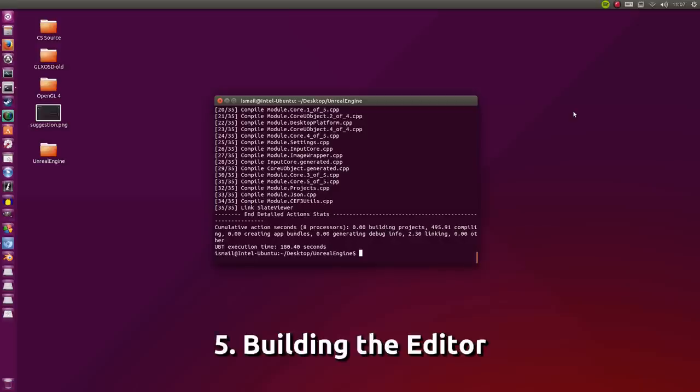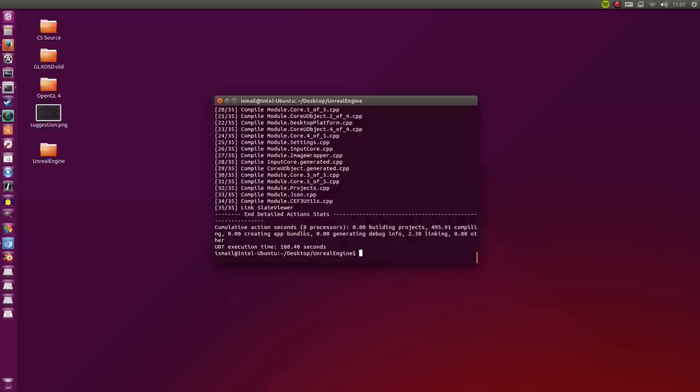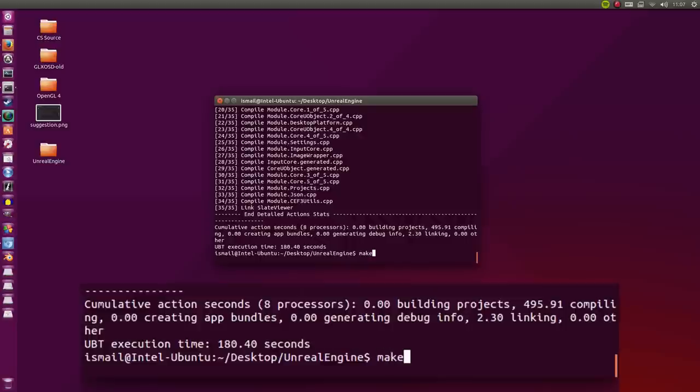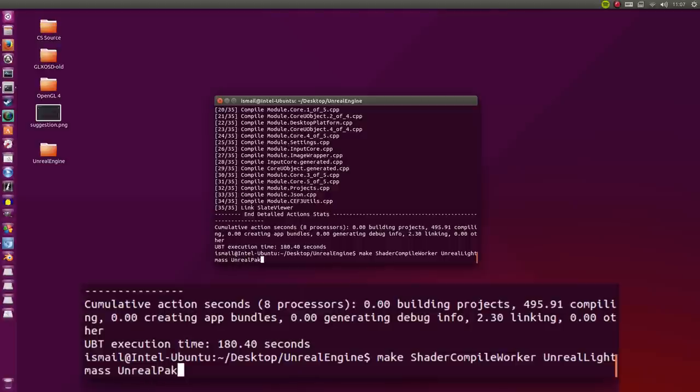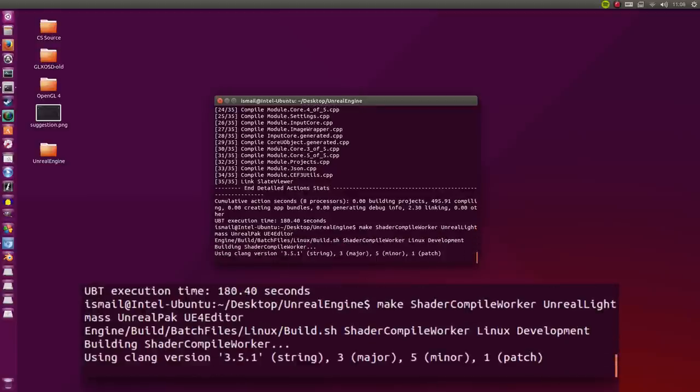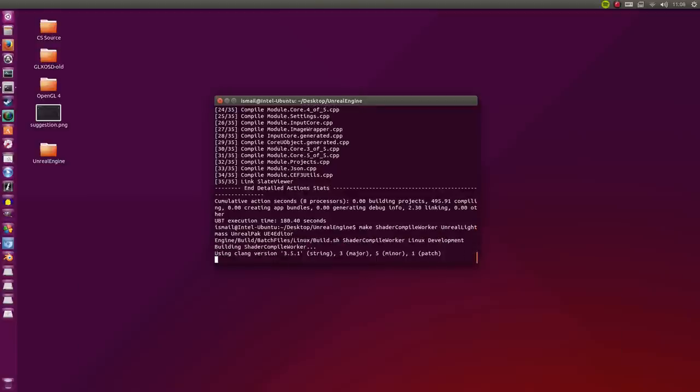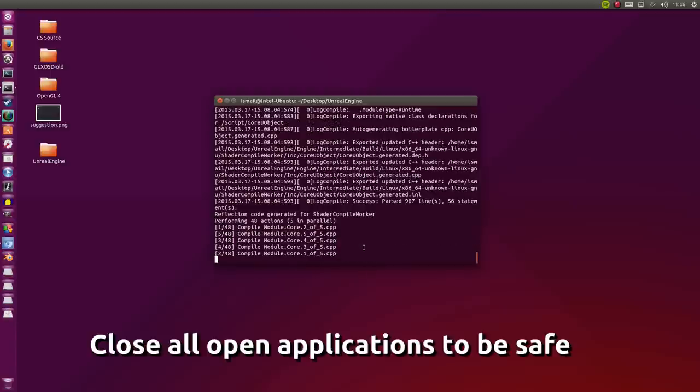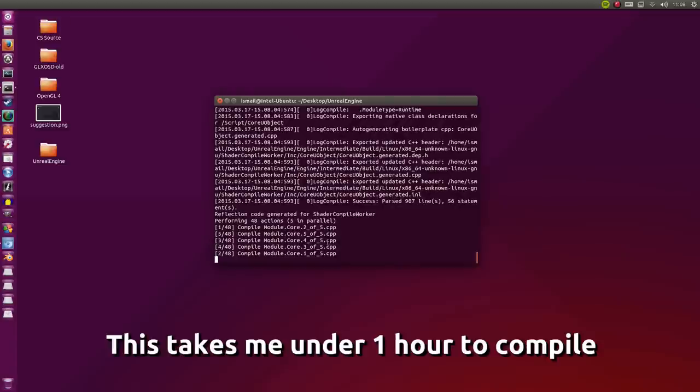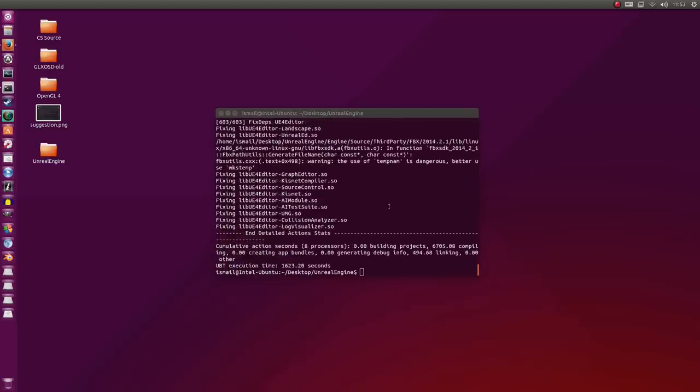And now that that's done, let's move on to the last and heaviest part of all. We're going to be making all the editors here. So type in make ShaderCompileWorker UnrealLightmass UnrealPak and UE4Editor. Make sure that all the letters that need to be capital are capital, it's very important. Now make sure every other application you have is closed that can take up a lot of RAM. This part takes up an insane lot, but at the end of this we should have a working executable.